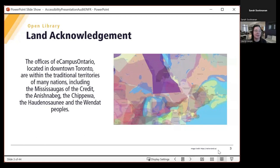Before we begin this session, I would like to take a moment to share a land acknowledgement. The campuses of eCampus Ontario are located in downtown Toronto on the traditional territories of many nations, including the Mississaugas of the Credit, the Anishinaabe, the Chippewa, the Haudenosaunee, and the Wendat peoples. I am joining you today from Sudbury, which is on the traditional lands of the Anishinaabe, people of Turtle Island, the Atikamekw, the Anishinaabek, and I would also like to recognize the Wanapitei First Nation and the Métis Nation of Ontario.